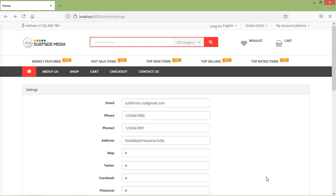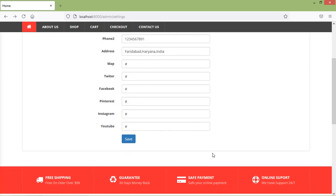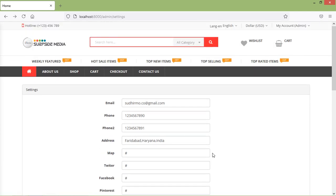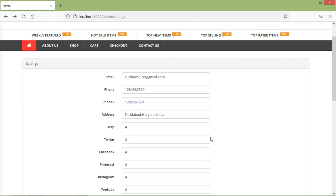Hi everyone, welcome back to the Laravel 8 e-commerce tutorial. In the previous video, we created the settings page. In this video, we are going to learn about the implementation of that settings page. So let's see how we can implement these settings.